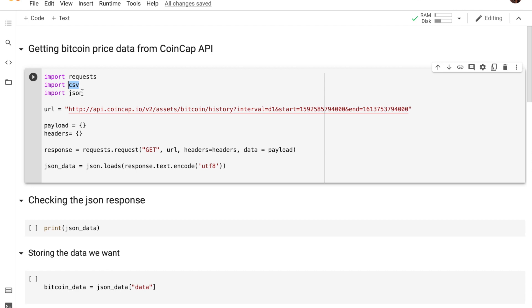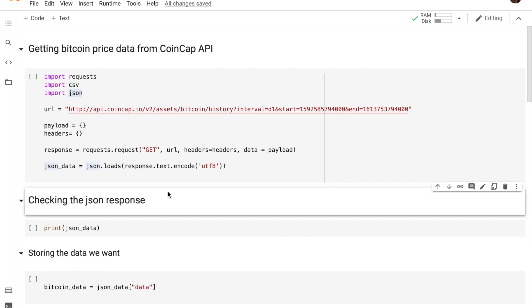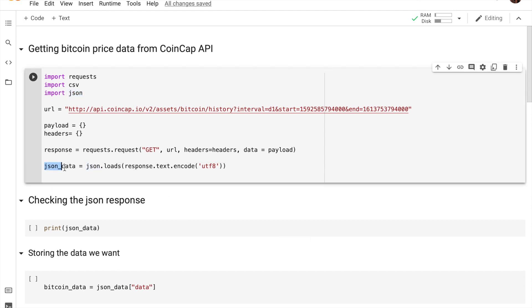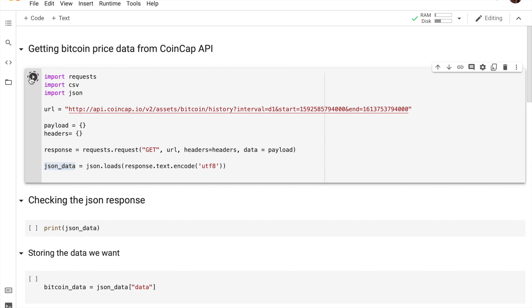Also, we are importing JSON. The reason being is because the data type that we actually get from this CoinCap API and most APIs on the internet is JSON. So the variable that you see here, json_data, contains all of the data that our request has gotten from the API and it's contained in JSON format. Now to give you guys a better understanding of how that looks like, let me actually print out this JSON data variable.